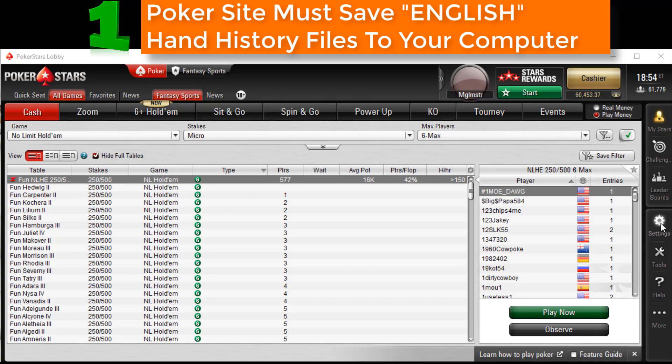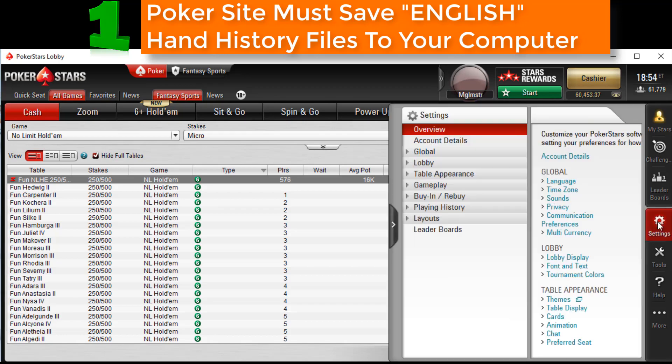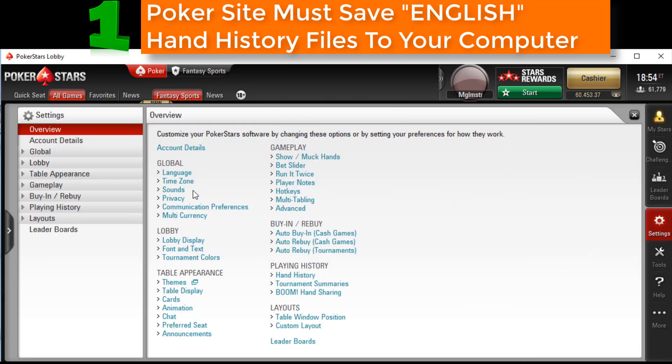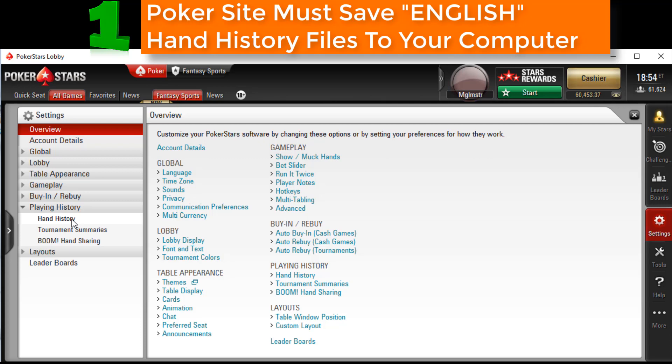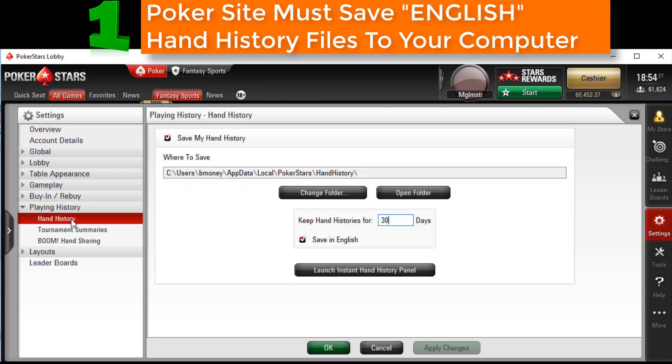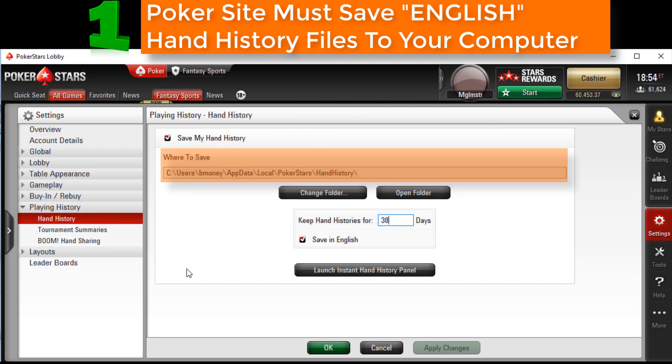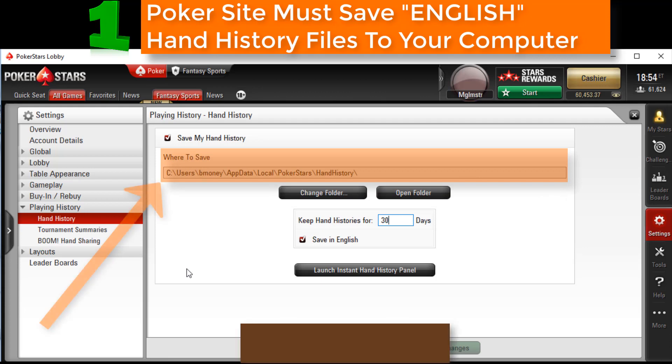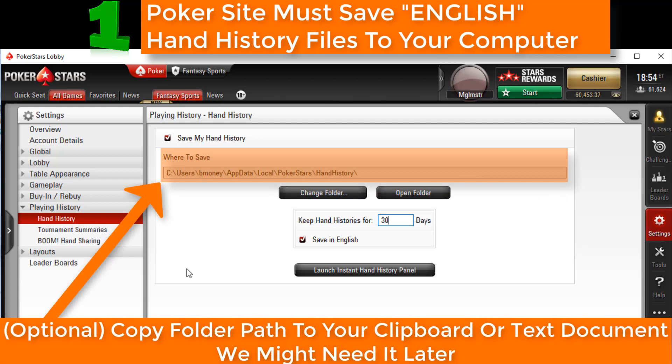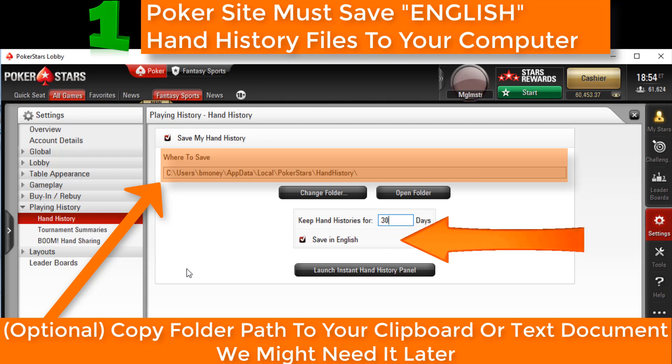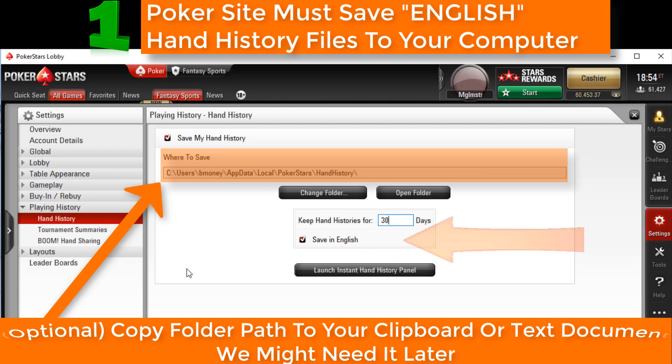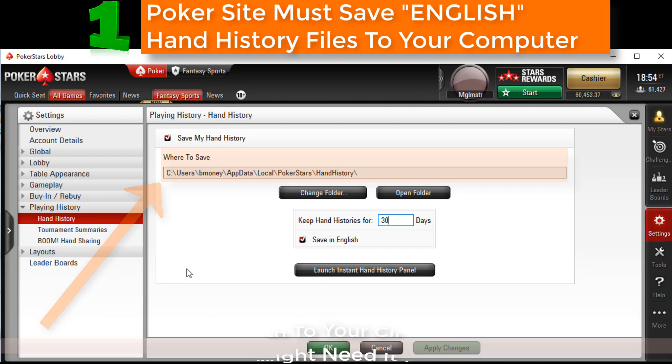I'm going to open up Settings, then under the Playing History, click the Hand History options. Make sure Hand Histories is checked. This is the folder path on your computer where hand histories will be saved. Now Hold'em Manager can only read English hand histories, so make sure saving English is checked for your poker site too. If you changed anything, make sure you save or apply the changes here.